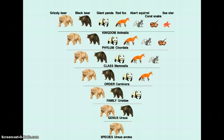Within the phylum, we have several different classes — fish, amphibians, reptiles, birds, and mammals. We're going to go to class Mammalia because most of the animals here, including the grizzly bear, are mammals. That rules out the coral snake, which is a reptile in class Reptilia.